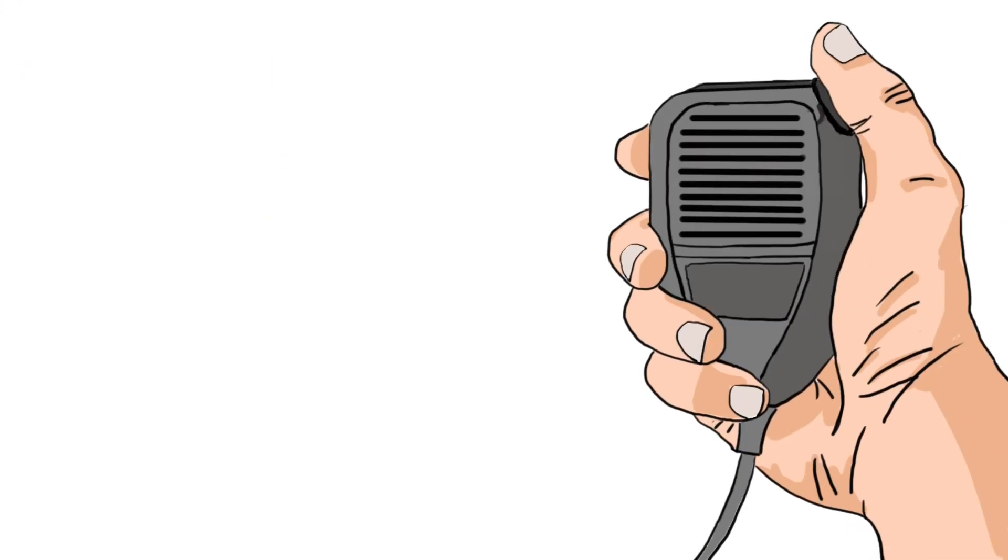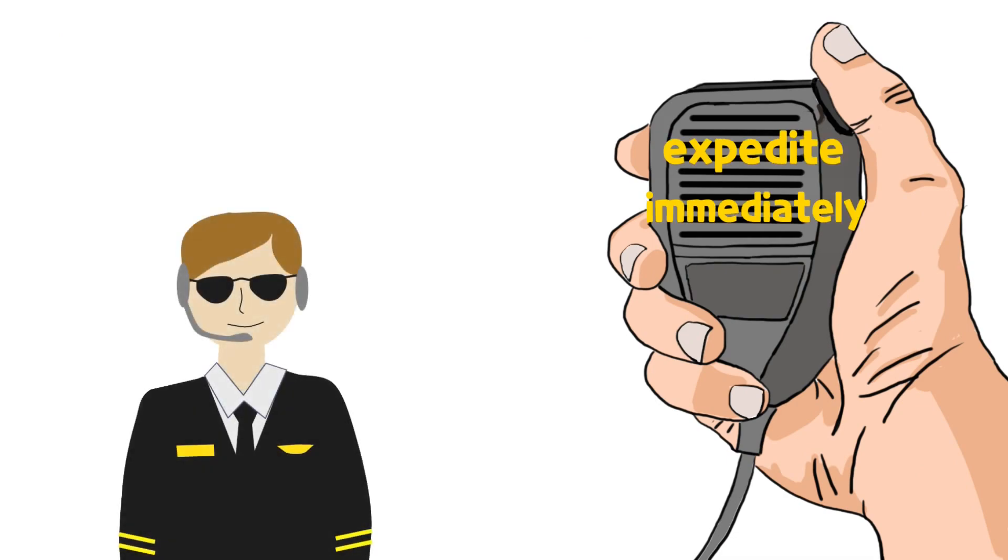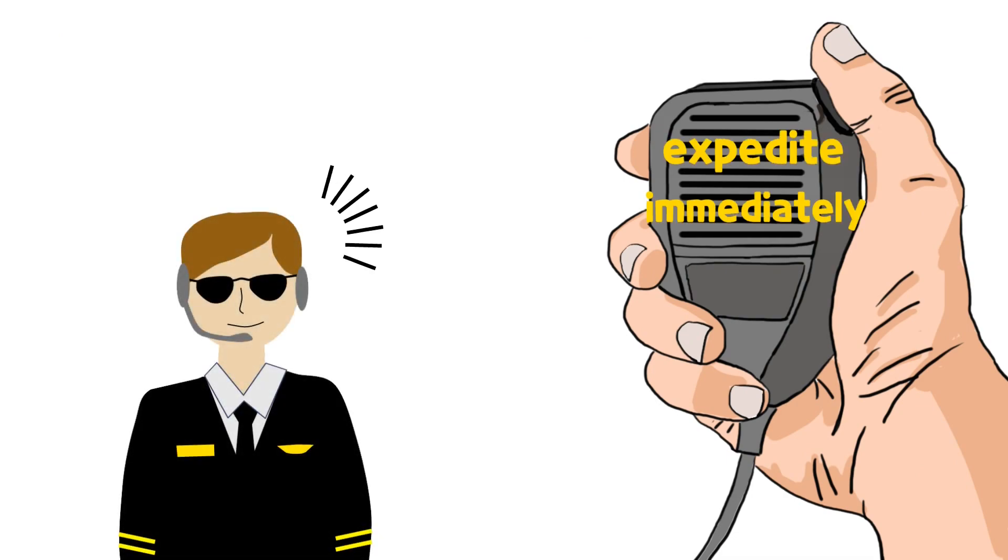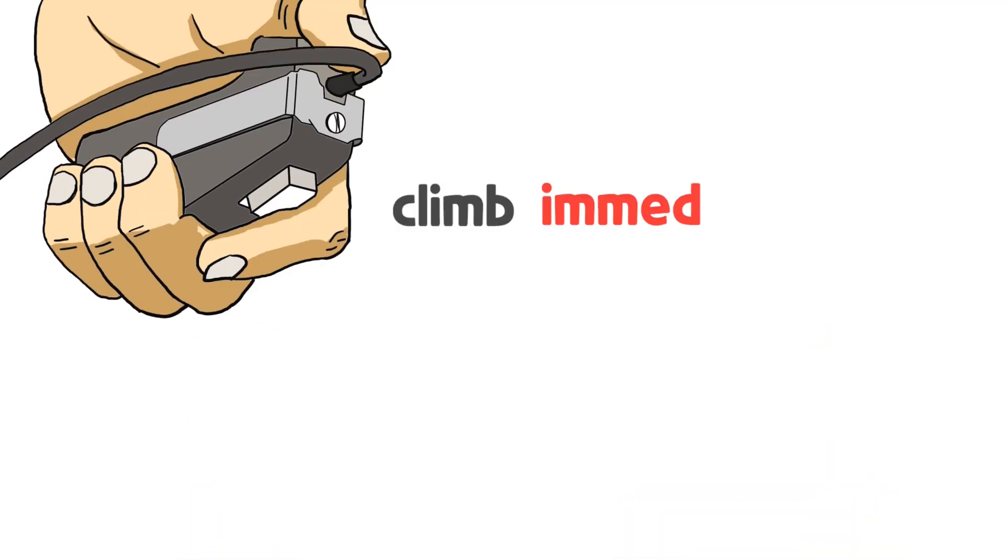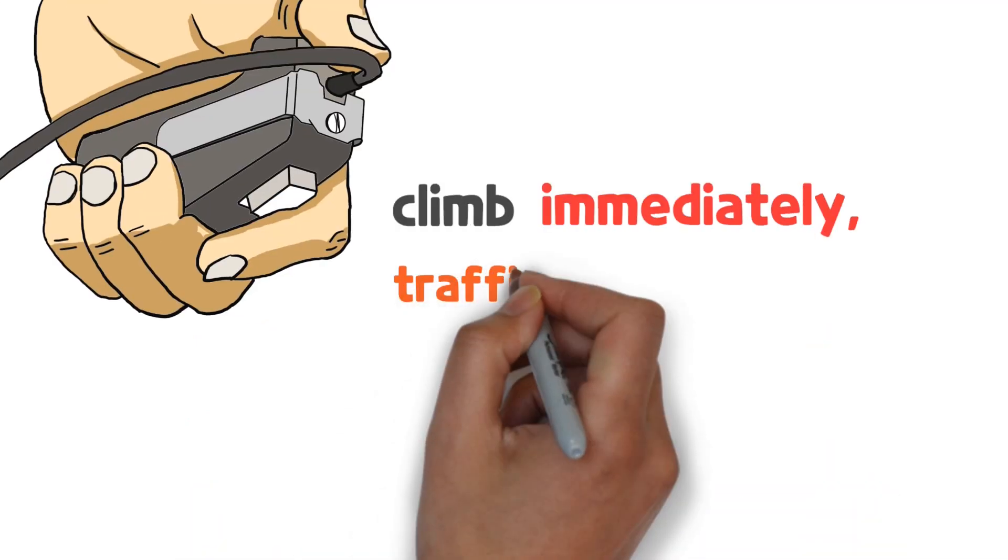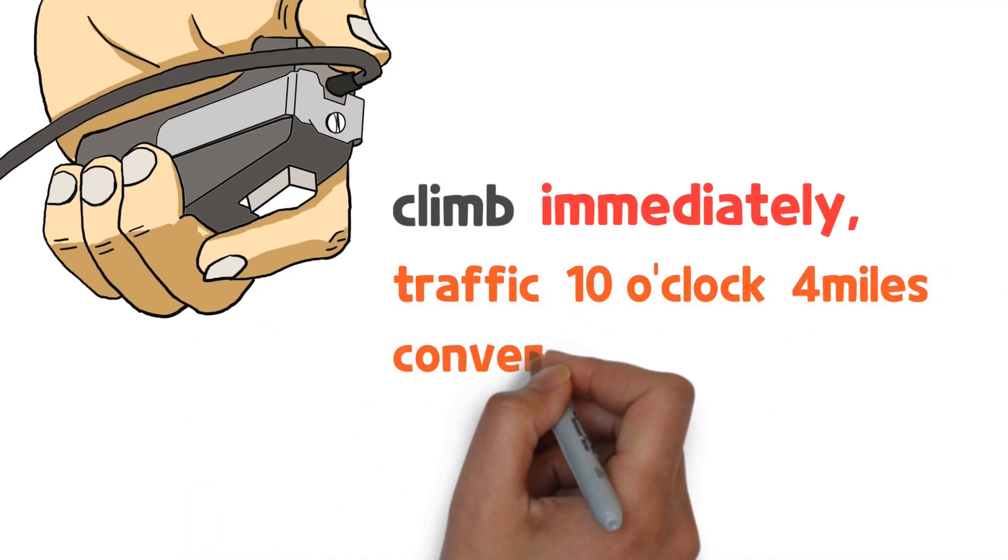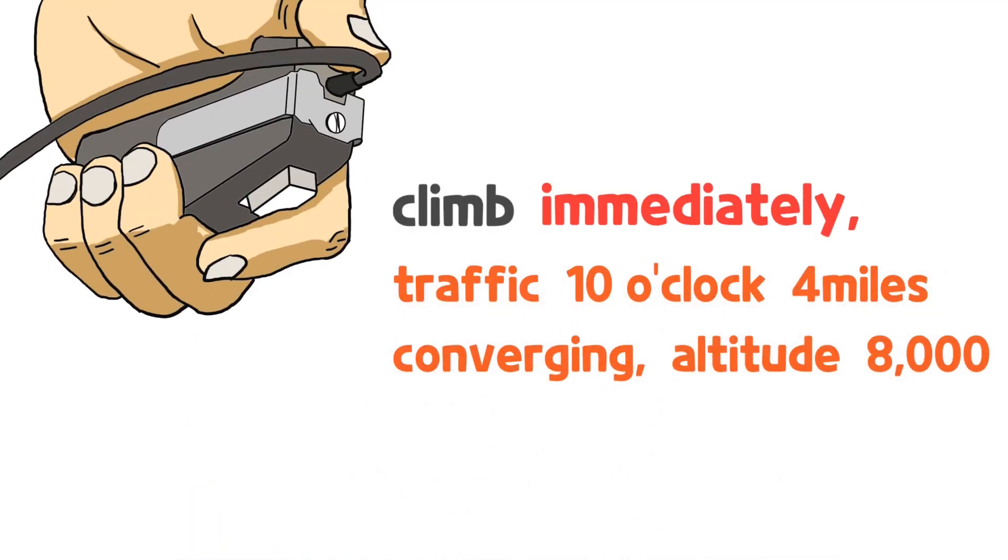When the controller uses either expedite or immediately, the pilot needs to notice the underlying meaning and follow the instruction. If the controller has time, it's good to explain the reason with the instruction.